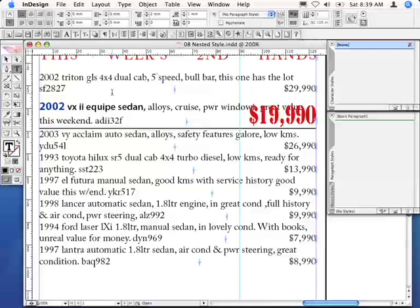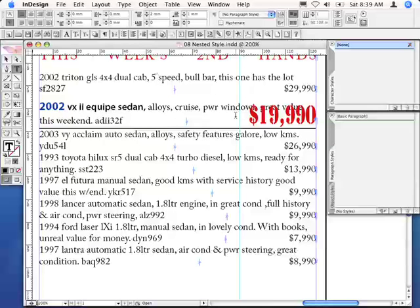What I want to do here is to wrap the text around the price tag that I've got sitting here. And to do that, I'm going to use a combination of the right indent and the last line right indent, which happens to be a new feature in InDesign CS2.